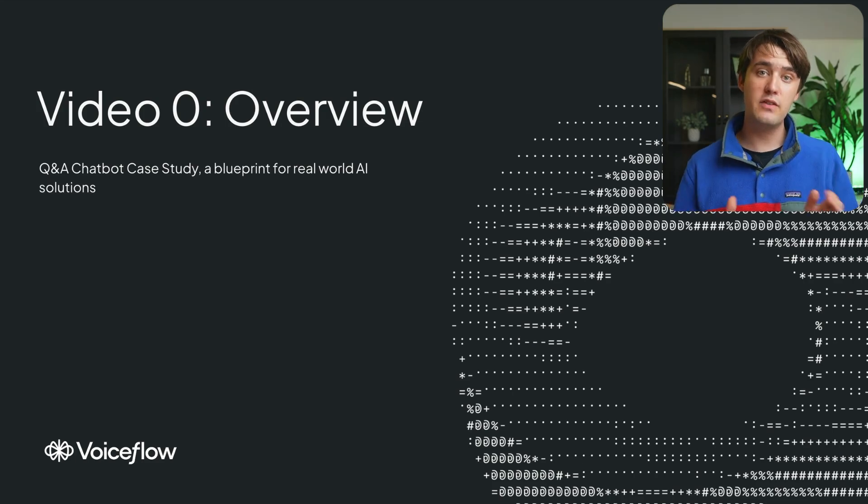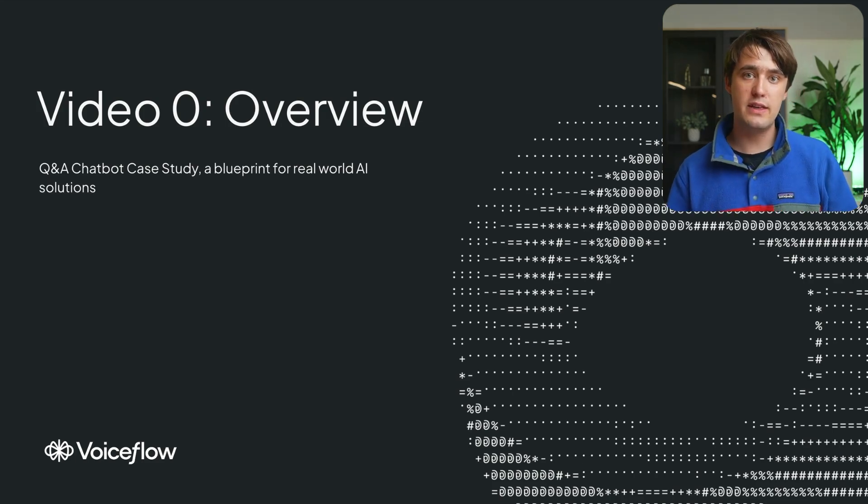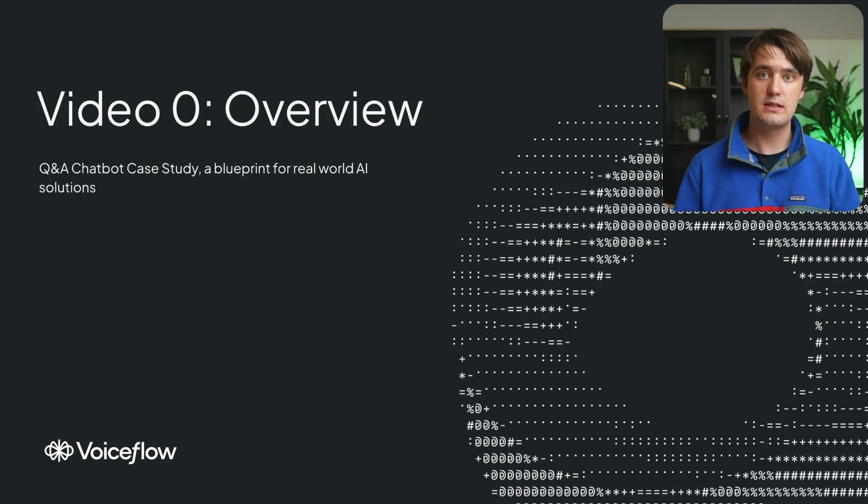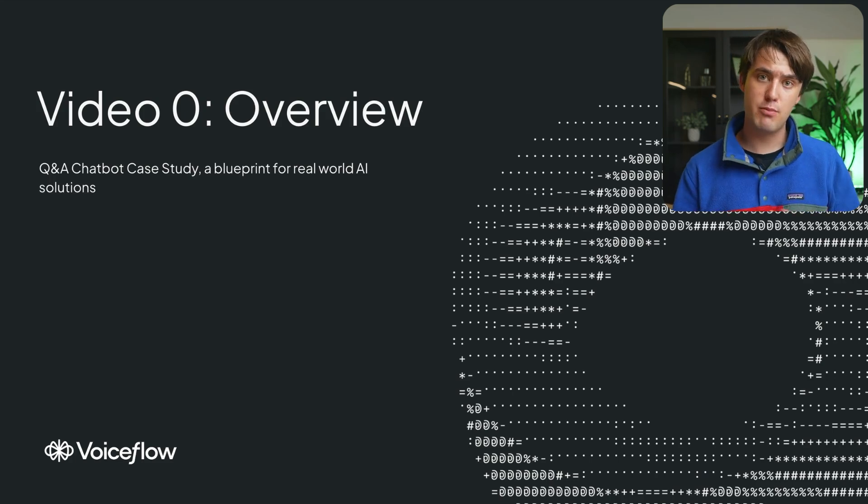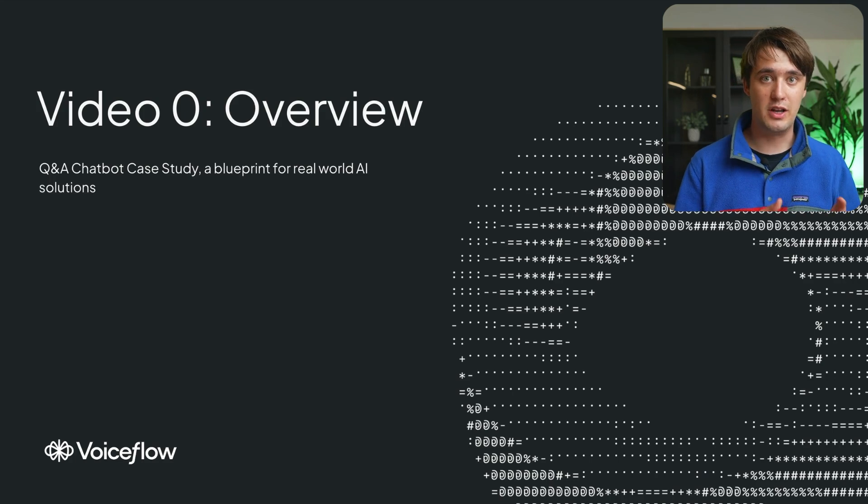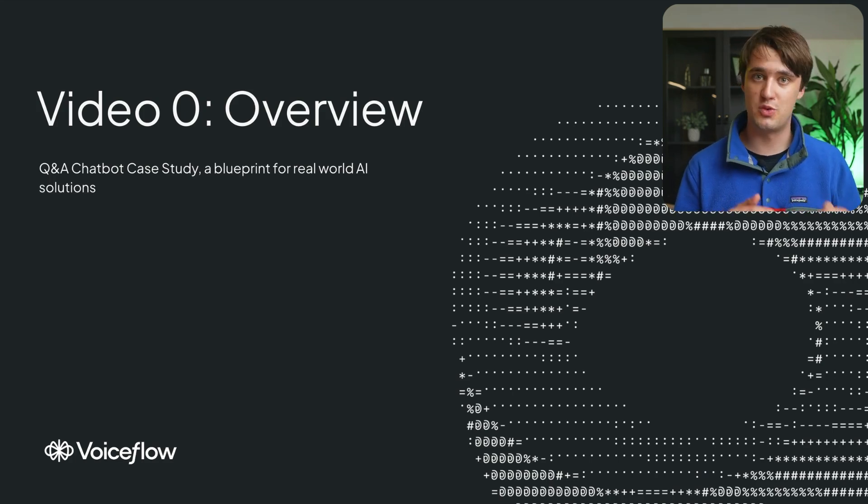And by the end of this course, you'll be able to apply this framework to your own use case by identifying a problem that AI can help you solve, getting started, improving your agent, and bringing it all the way to production ready.